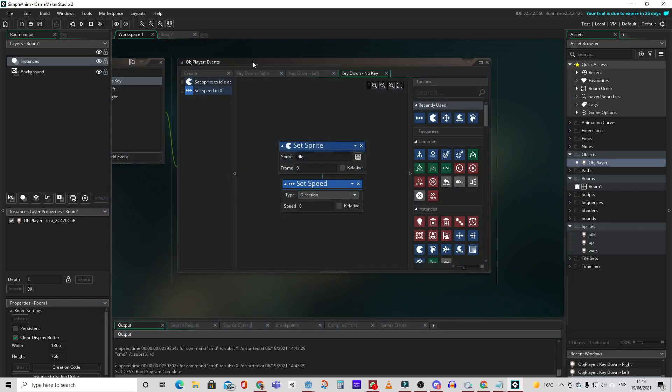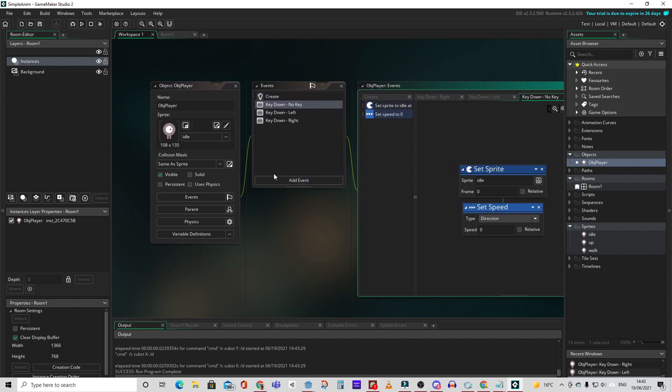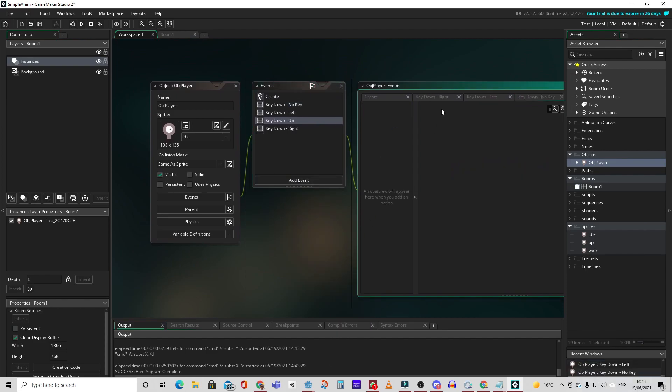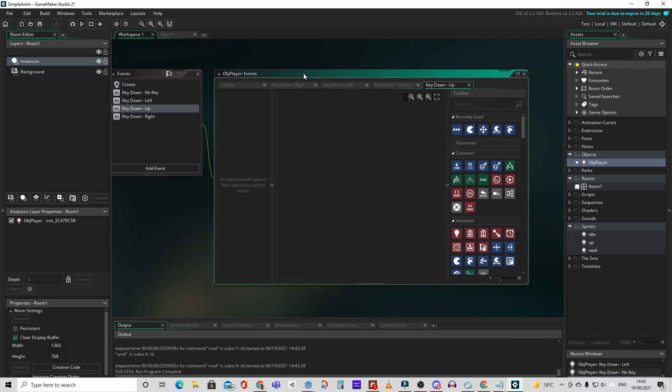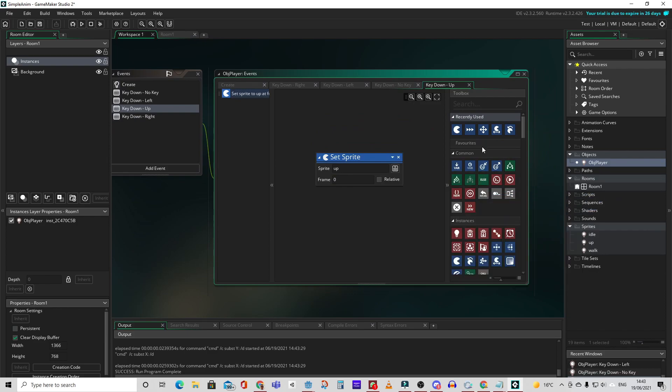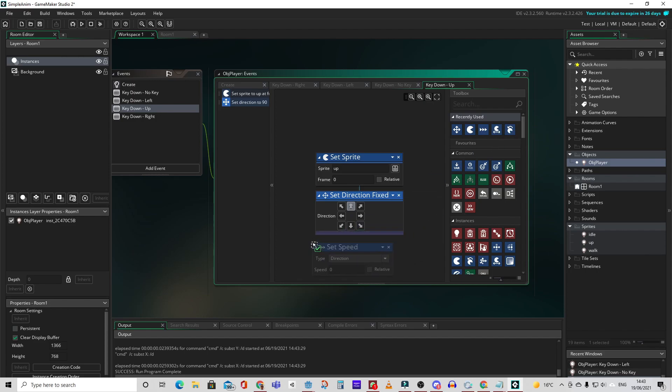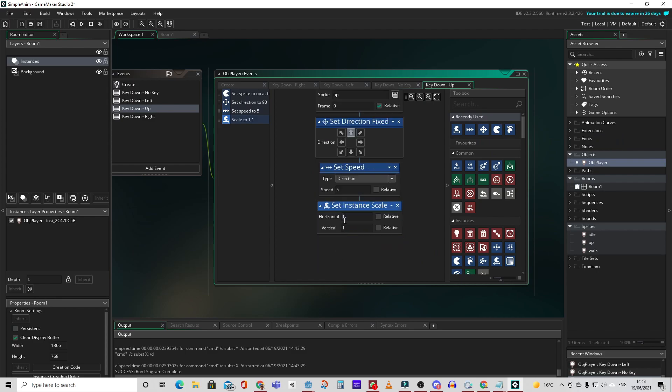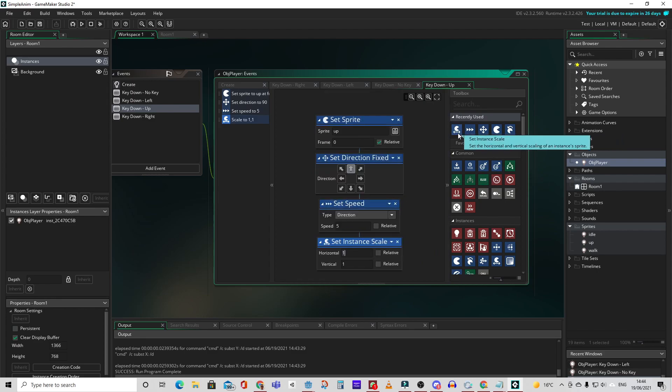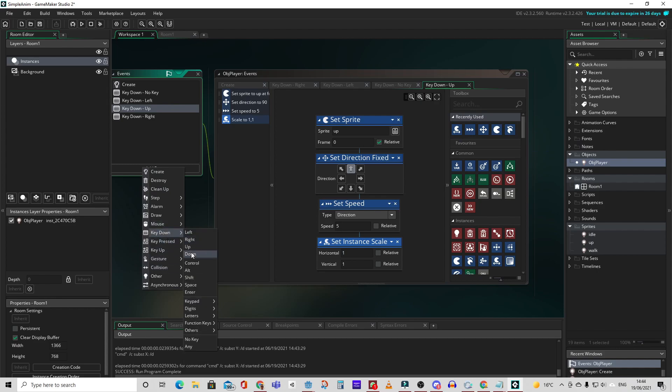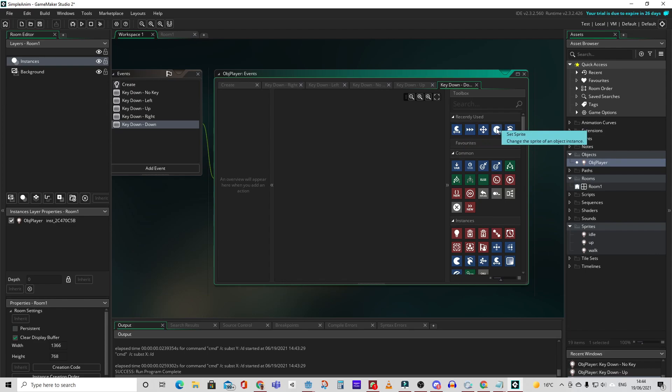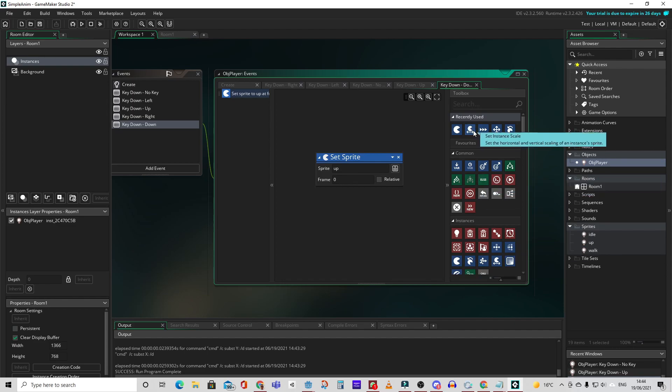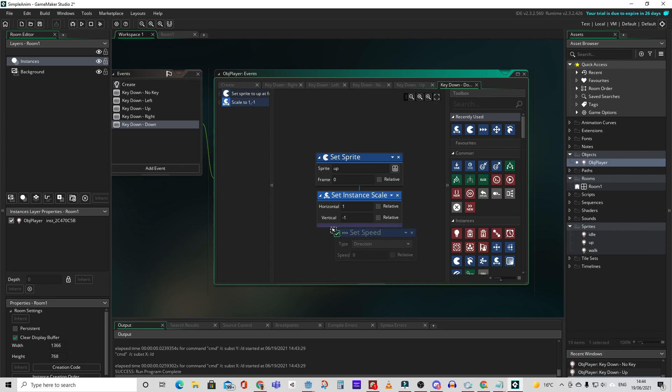Now let's create the vertical movement that we need. Let us add an event for the up key. Let's set the sprite to up. Let's set the direction to up. Set the speed to 5. And set the instance scale to default. Now let's create a key for down. Again we're going to set the sprite to up. This time we'll set the instance scale to negative 1 on the vertical to make sure it flips. Again we'll set the speed to 5. And set the direction to down.